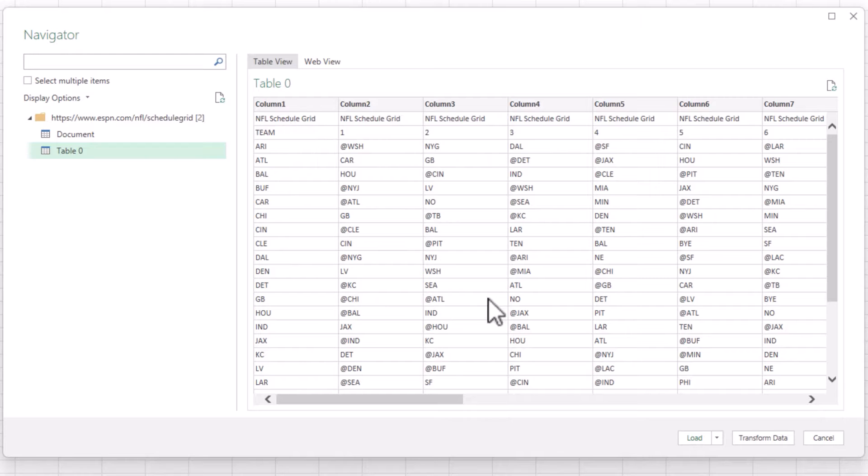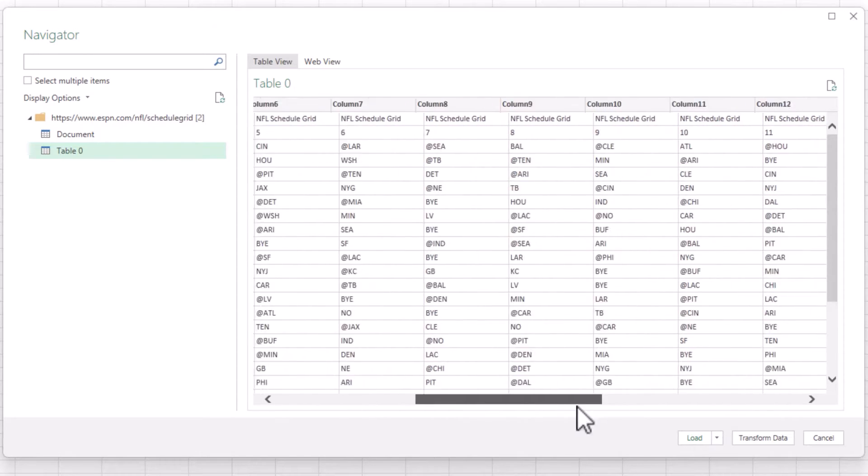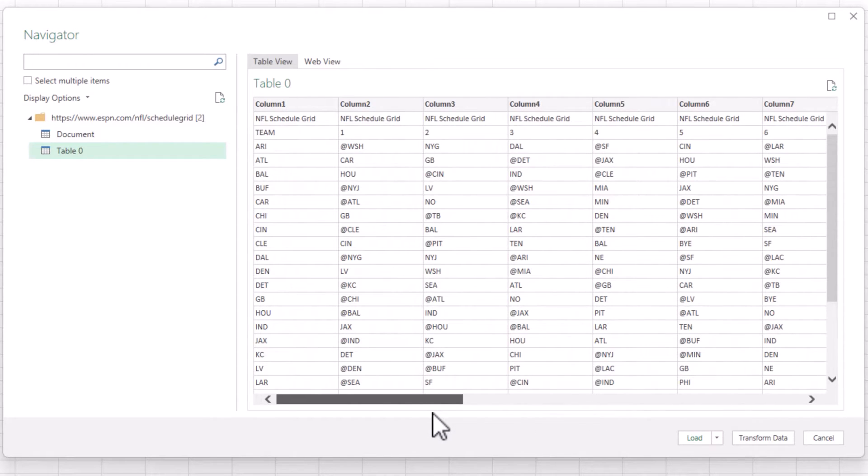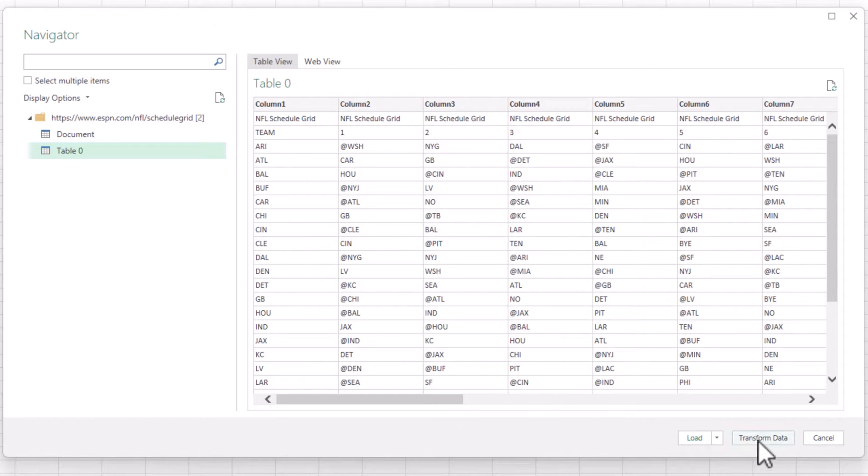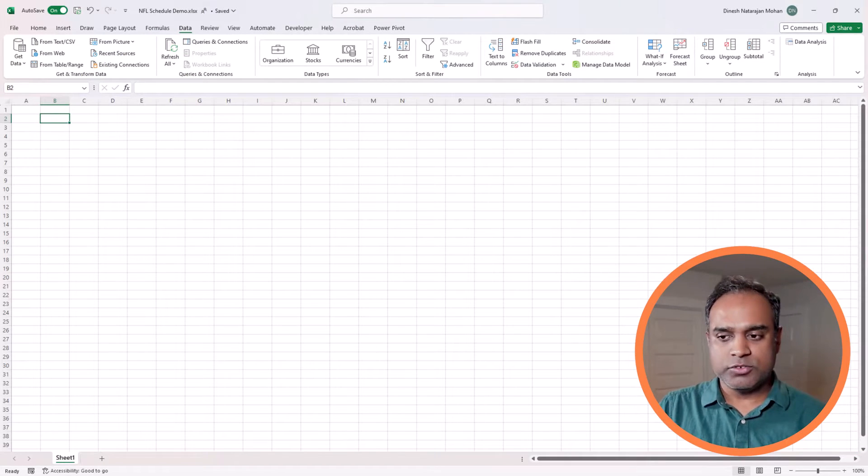There are a few modifications we need to do. In such cases, always go for the transform data option instead of loading it directly. So I'll go to transform data.